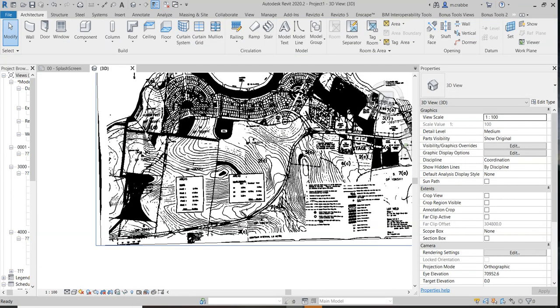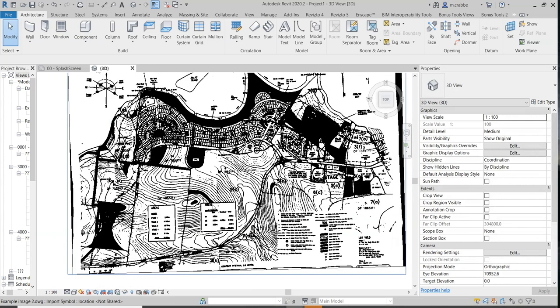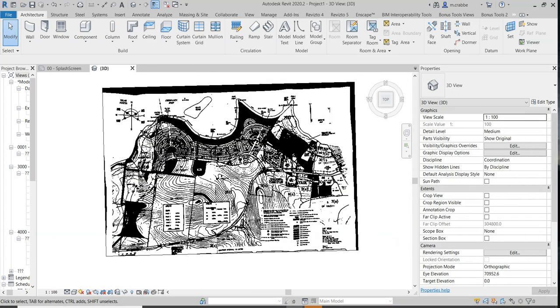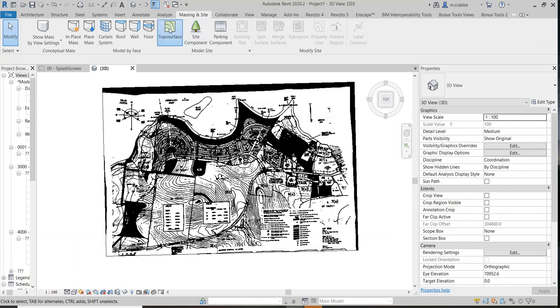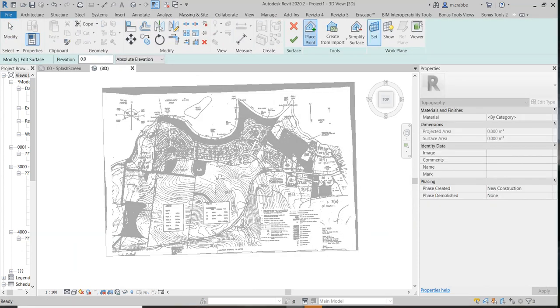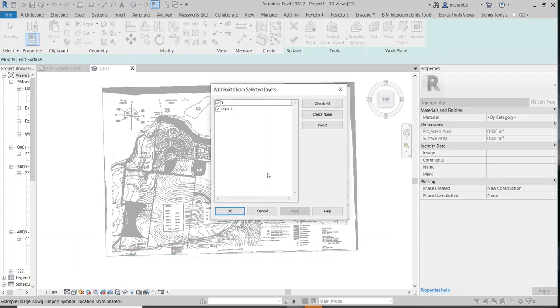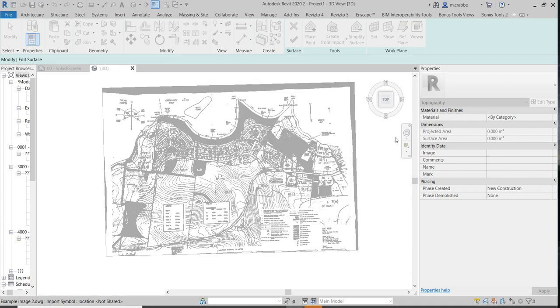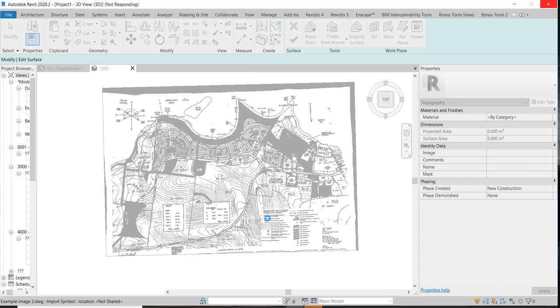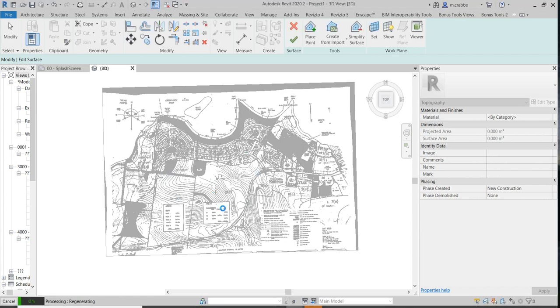So that's the general workflow. Now that it's the right scale, you can go Massing and Site, Topography, Create from Import, Select Import, click select that. Take off the Layer Zero. That'll create the points again. Then it's just a matter of selecting the points. Alternative is place points and trace this. Which if, to be honest, if I was doing it, I would probably do that and only do the five meter intervals to begin with.